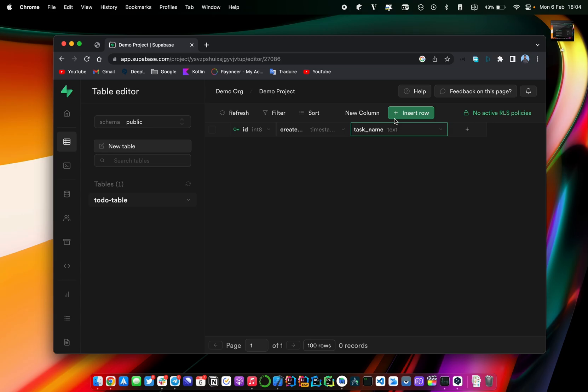That will basically be it for this first video. In the next video we'll try to see how you can connect your Supabase project to your mobile application to start the interaction between those two projects. See you in the next video.